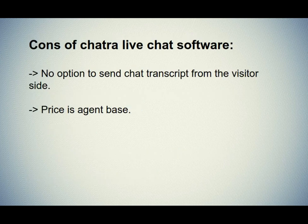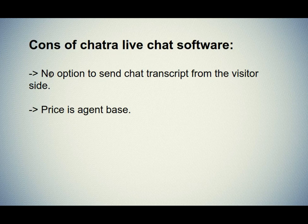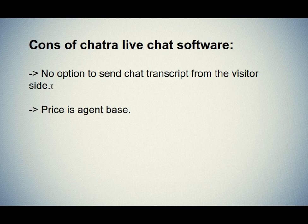Let's see the cons of the Chatra live chat software. First one is no option to send chat transcript manually from the visitor side. Once you complete the chat, they send a chat transcript on your email address. The problem is that sometimes you will get it and sometimes you won't.